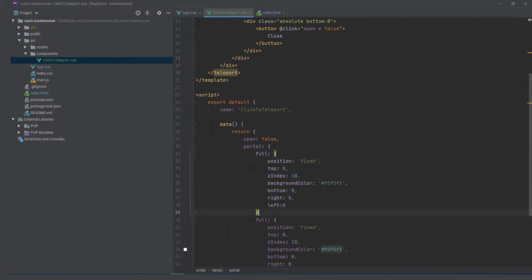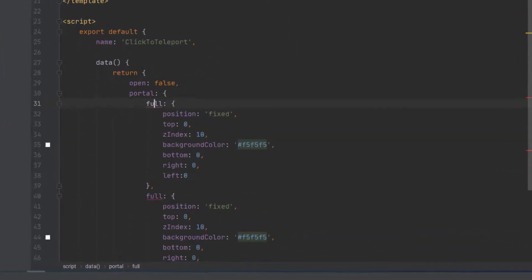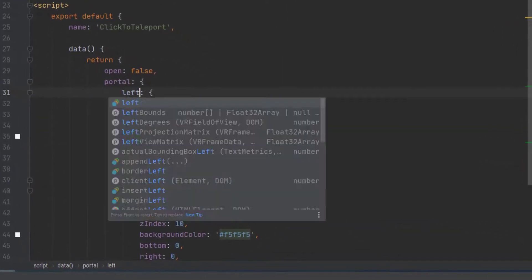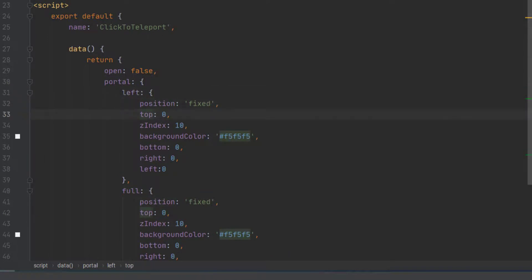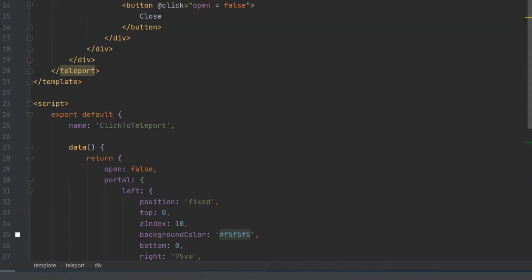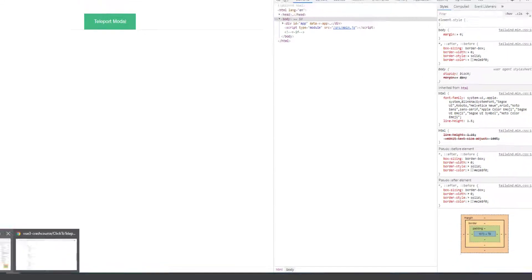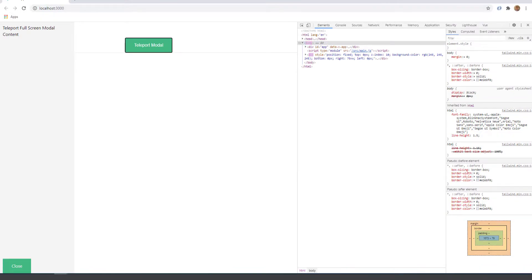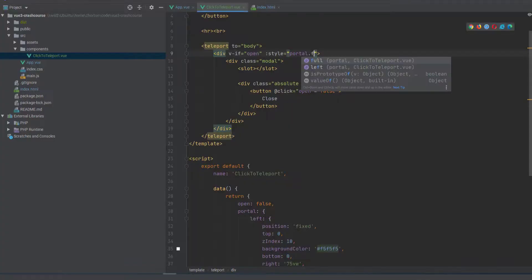More than that, what if we want to create like a left drawer sliding sidebar or something? Well, let's just change that. Instead of saying the style for this portal is full, let's just say it's left. Now we have a left sidebar.